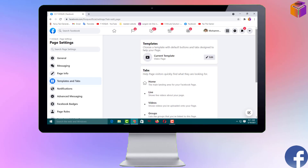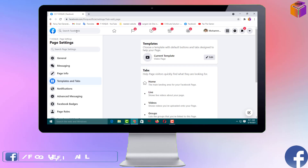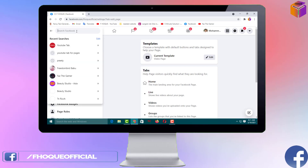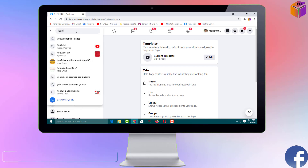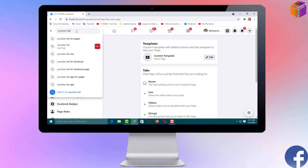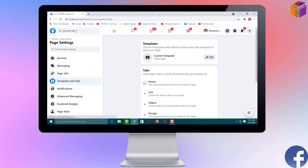To bring the YouTube tab, I have to click on the search bar on Facebook and search for 'YouTube Tab,' then press Enter.